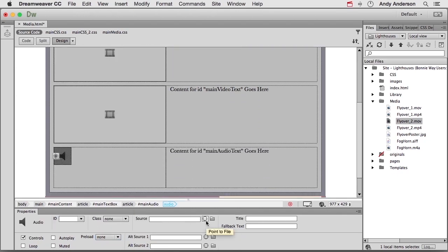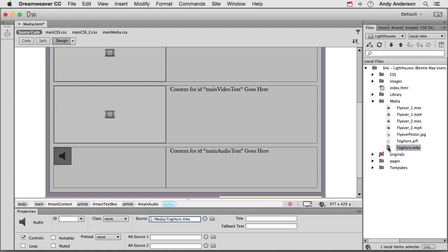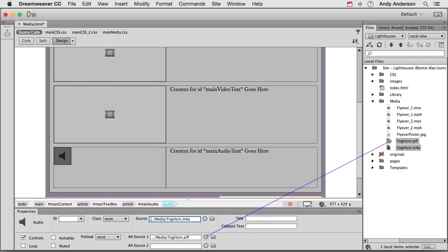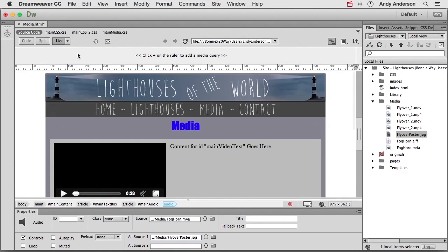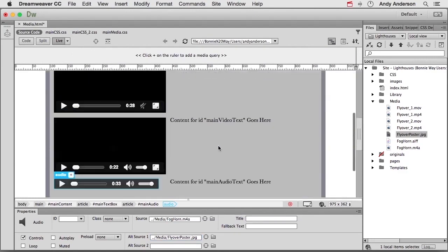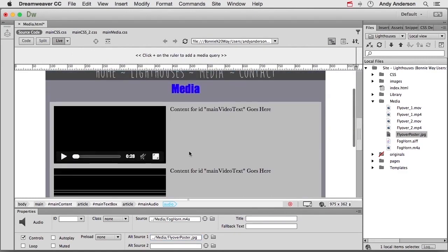Let's come down to this one. That's the audio. Now the main source is going to be M4A, but not everybody can run an M4A. So our alternate source is going to be an AIFF. Let's go ahead and go into live view and see what we have.